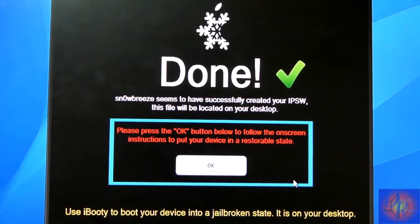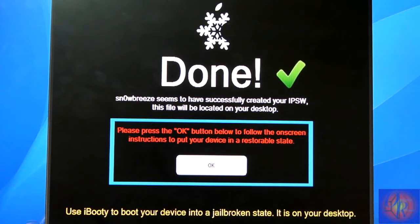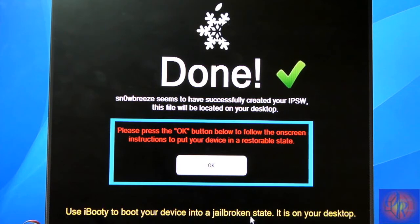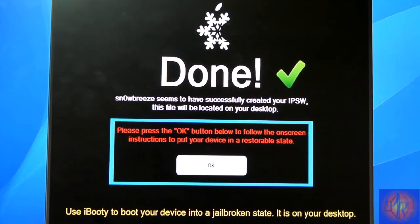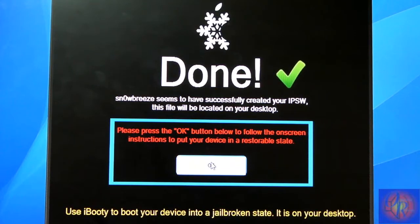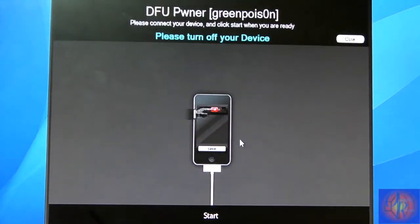Now that Sn0wBreeze has already worked its magic, as you can see it says down here 'Use iBooty to boot your device into a jailbroken state.' It's on your desktop here - this is what we're going to use. We don't need it right now, so just going to click OK.